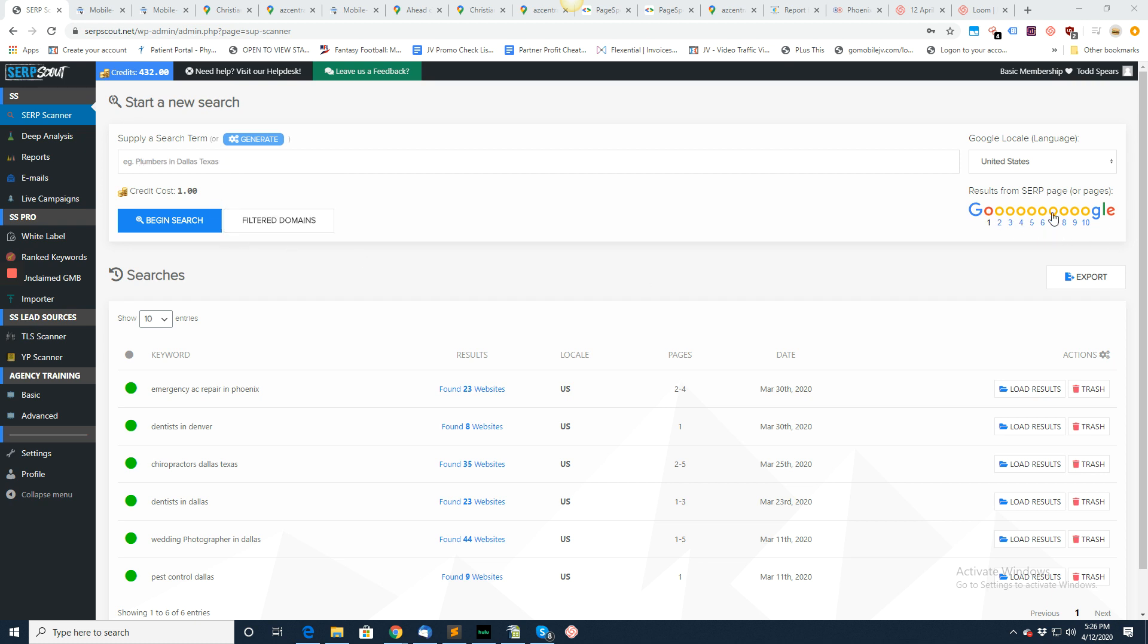Pick which pages you want to scan—either the first page, the first few pages, or if you don't want to select the first page, you can just select page two, three, four. That's fine, or however you want to do it.